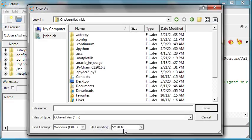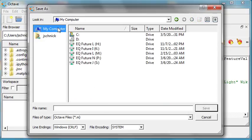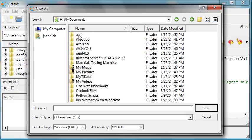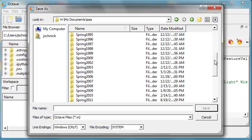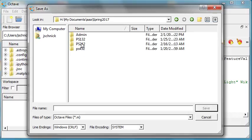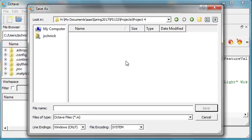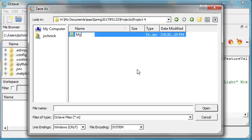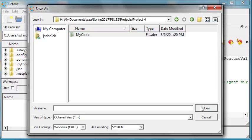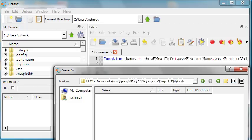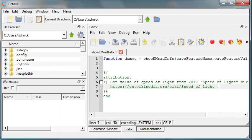We'll save that. Despite the fact that this is still the pencil and paper part, I've got a little bit of code done. I need to save it as 'showemradinfo' because that's the name I used for the function.